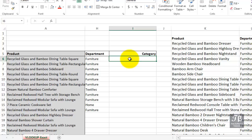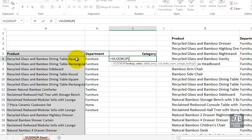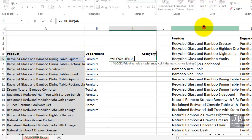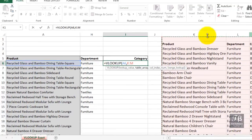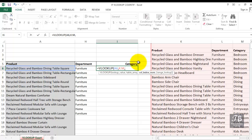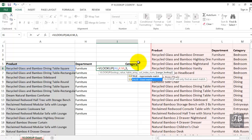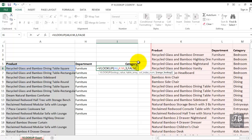VLOOKUP, left parenthesis, what are we looking at? The entry from A6, comma, where is the table? Columns K, L, and M, simply drag across the column letters there, comma, which column of that table has the answers now? For category, it's the third column, comma, do we need this to be an exact match? Here it says false, exact match. If you don't want to type false, you could click this, tab it into place. And although we don't have to specifically type the right parenthesis, Excel needs it by pressing enter that's there automatically.